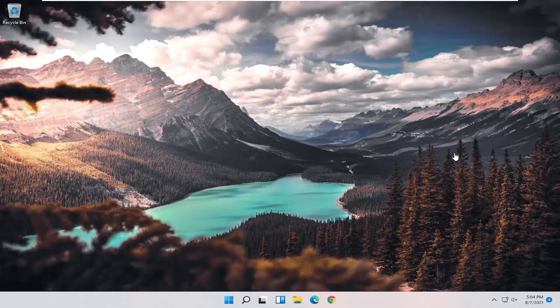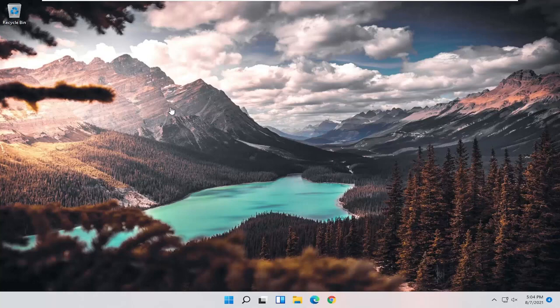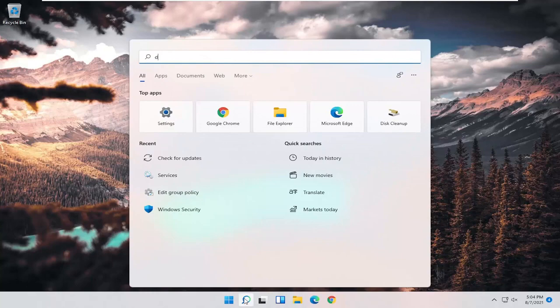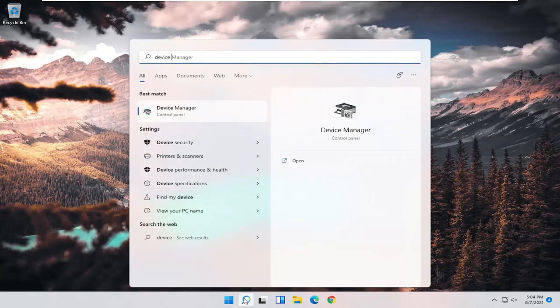That should really be about it. If you're still having a problem after doing that, and I strongly believe that would be the first thing I would try, you can try opening up the search menu and search for Device Manager.